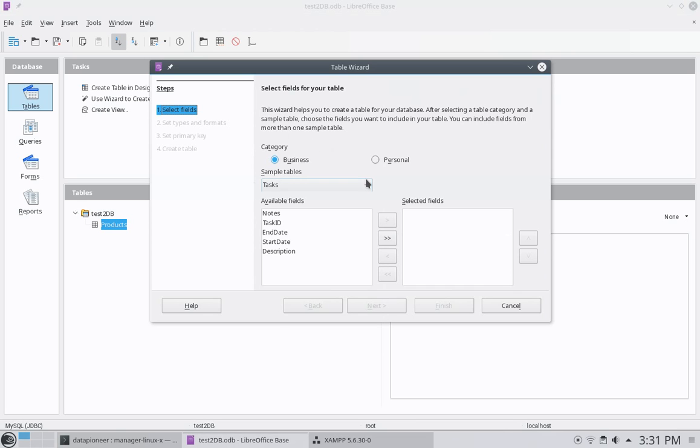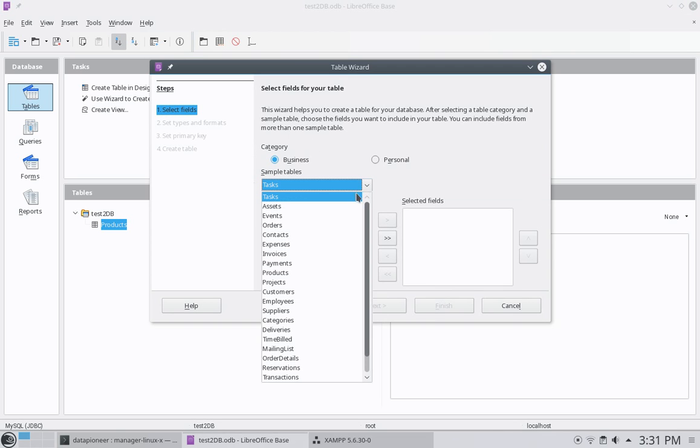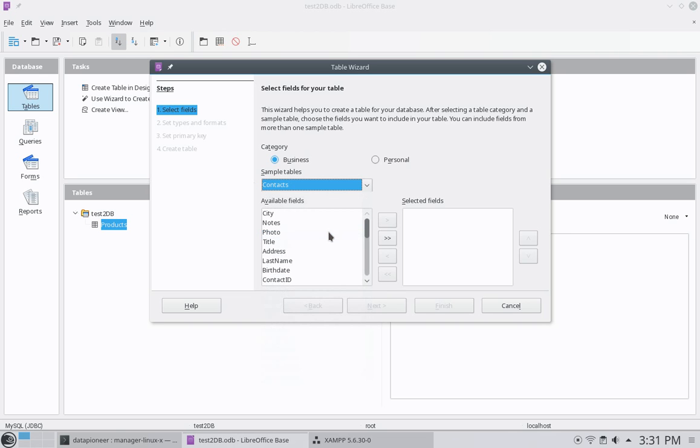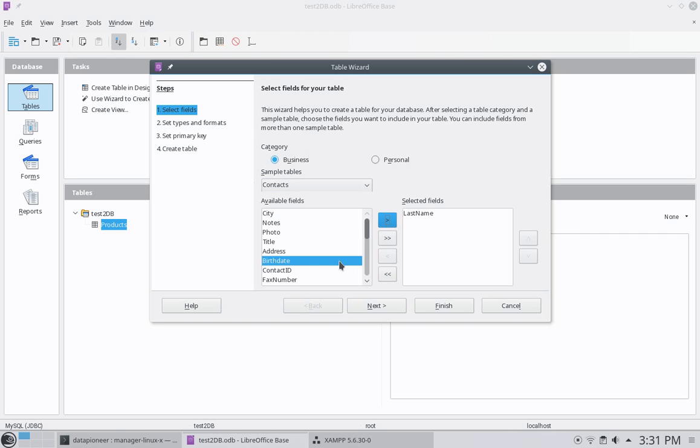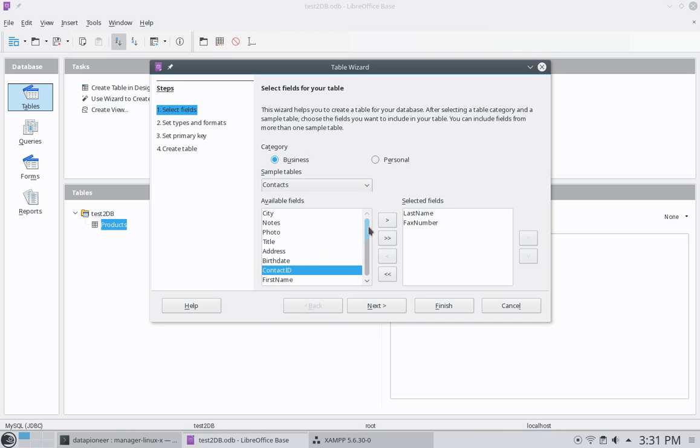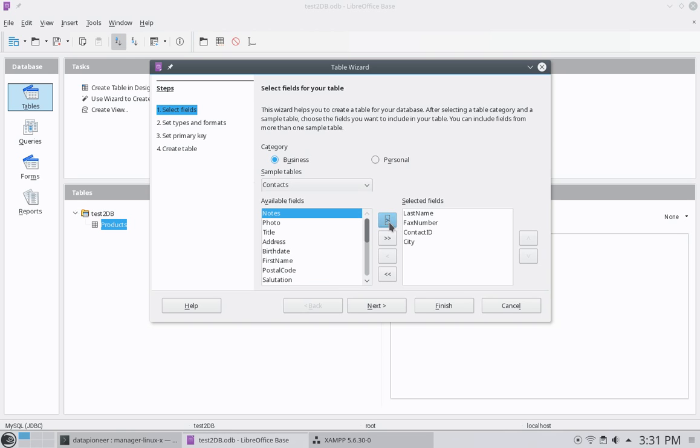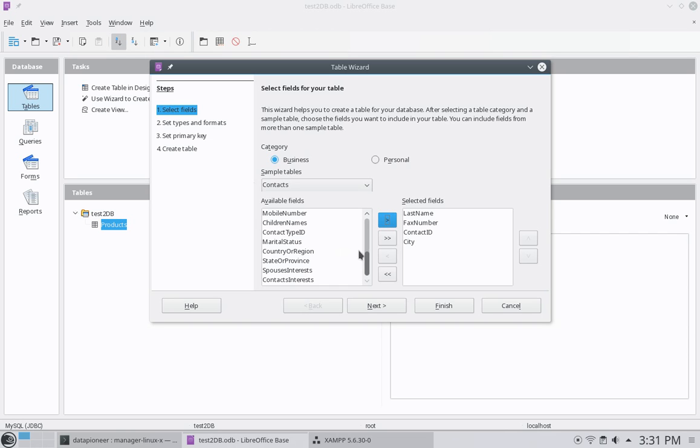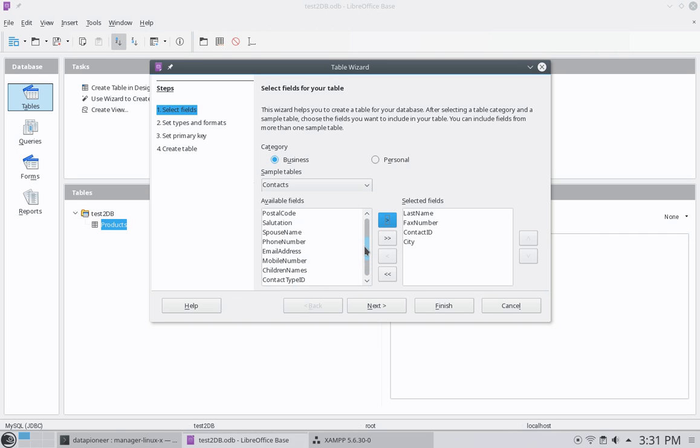And same category. I'm going to call this one contacts. I want to put in my contacts here. Last name. And then first name. And contact ID. And let's go with city. And finally, let's go down to state or province. If I can find it.